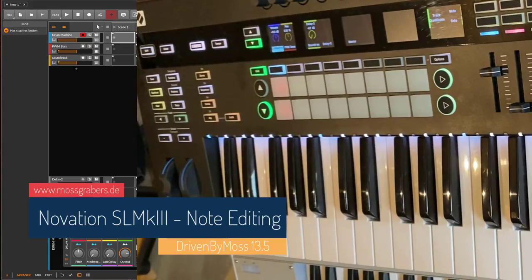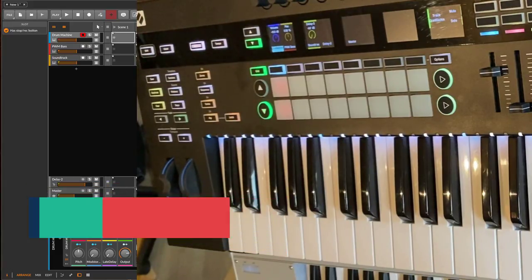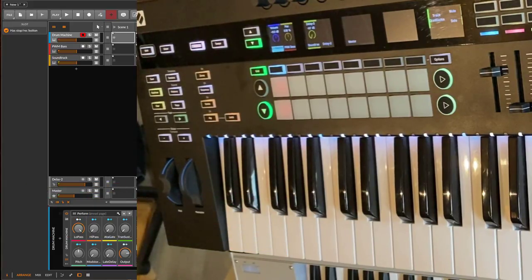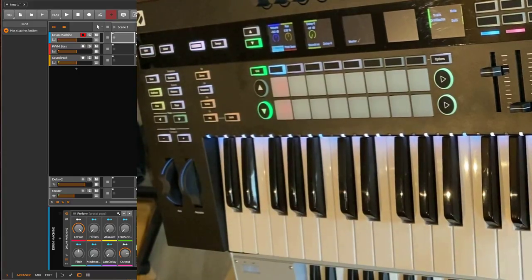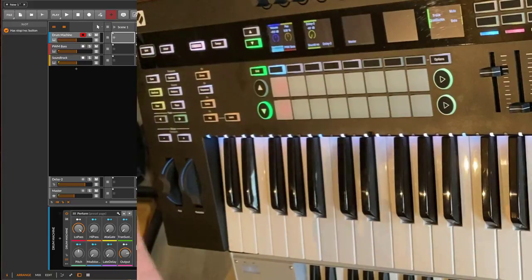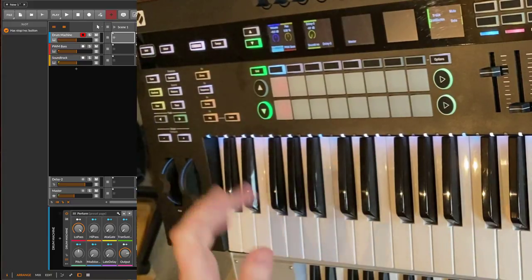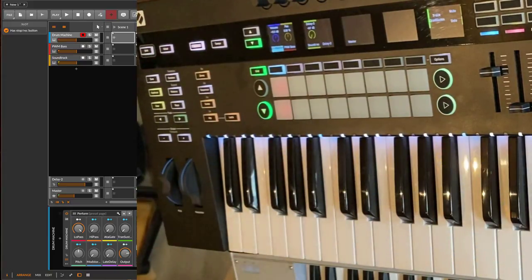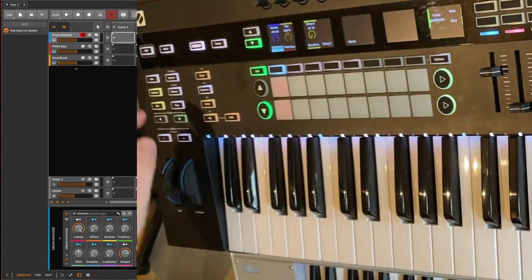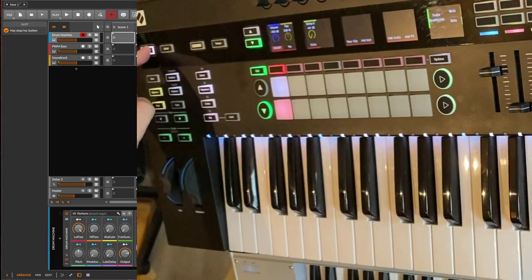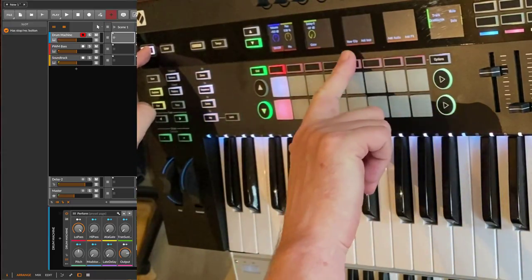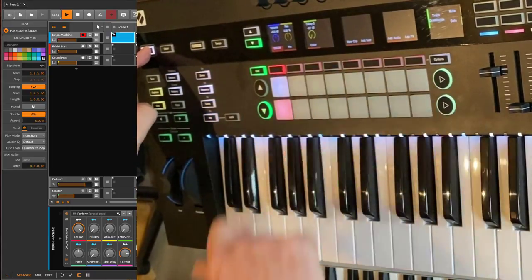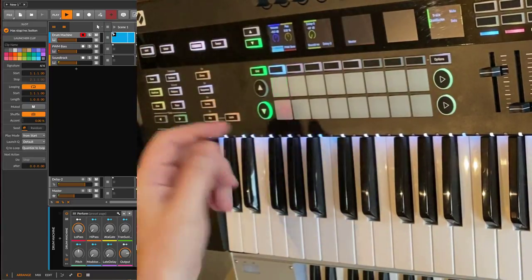Hello everybody, Bitwig 13.5 is out and it brings note editing to the Novation SL Mark 3 series. How does it work? First, let's create a new clip, which is also a new feature. You can use the shift button to create a new clip.